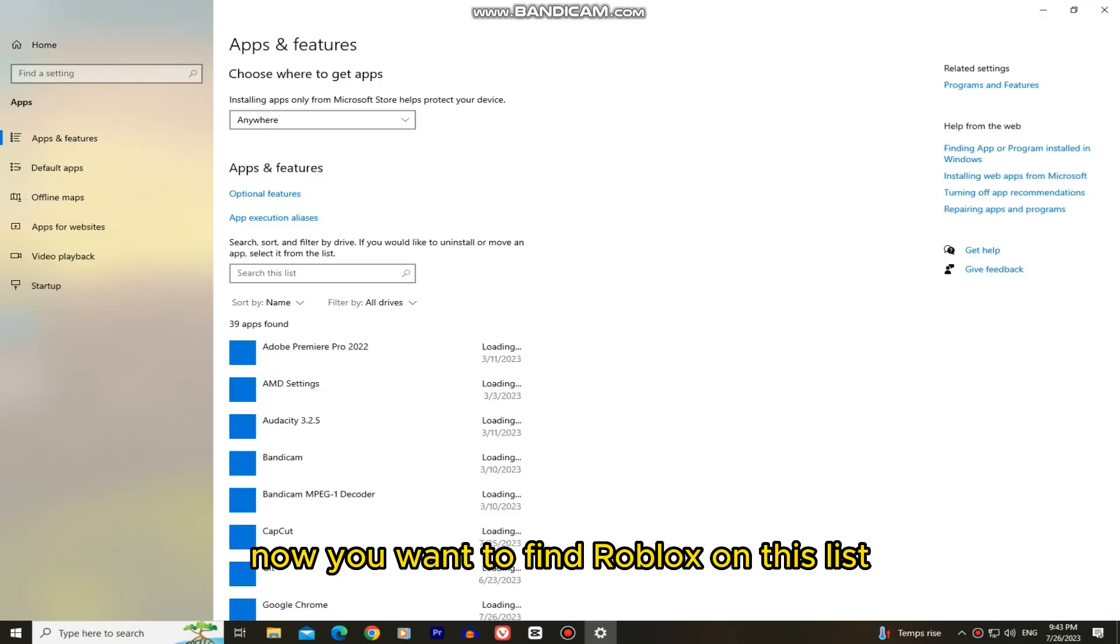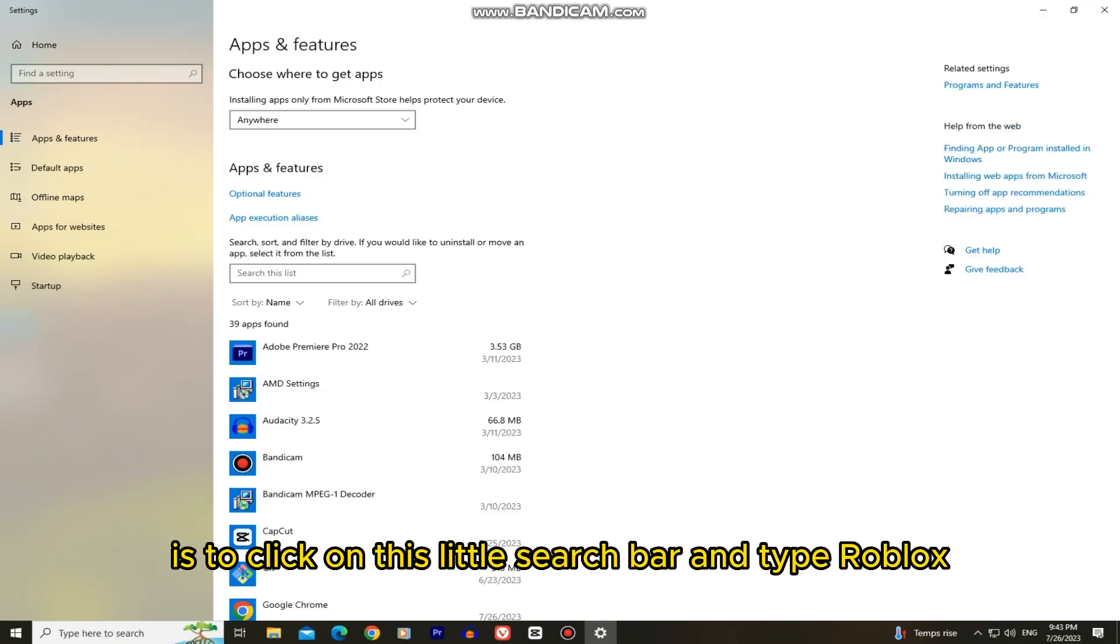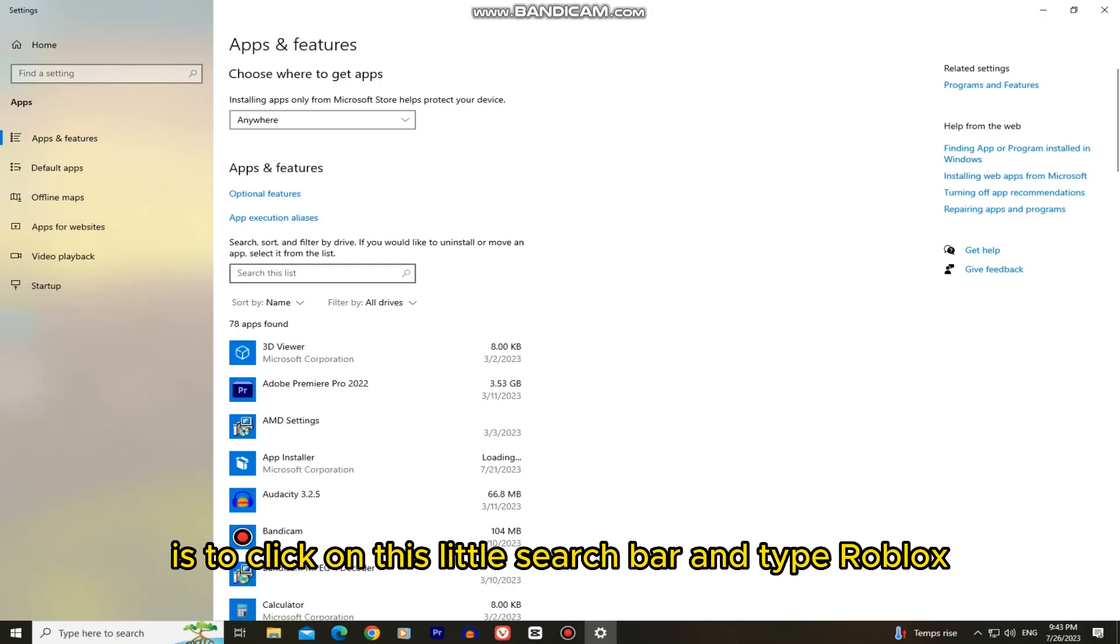Now you want to find Roblox on this list, or an easier way to do that is to click on this little search bar and type Roblox.